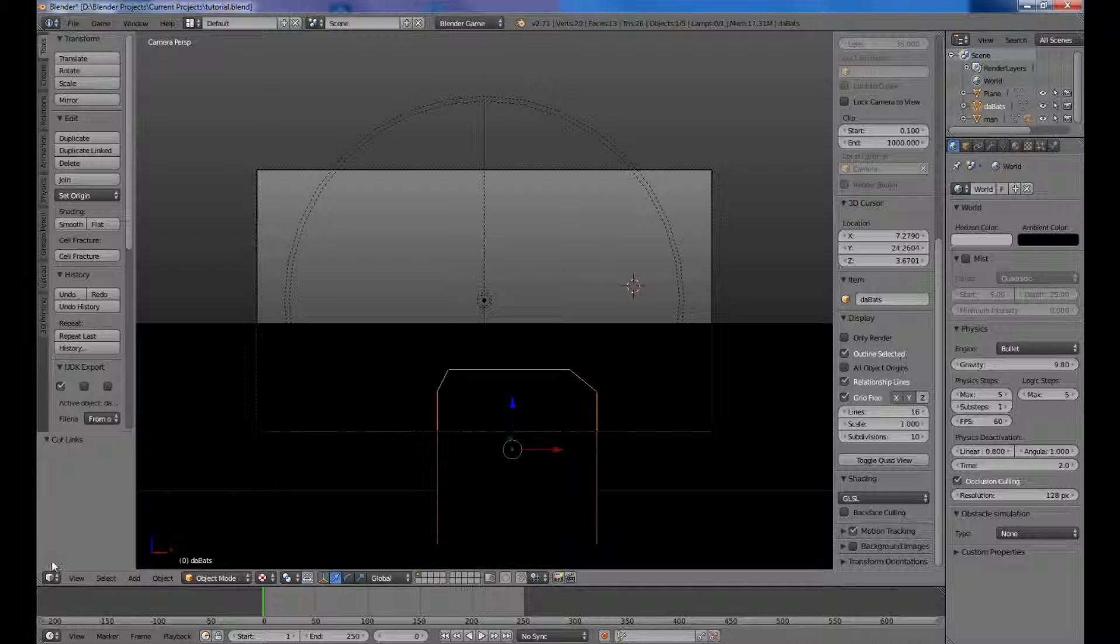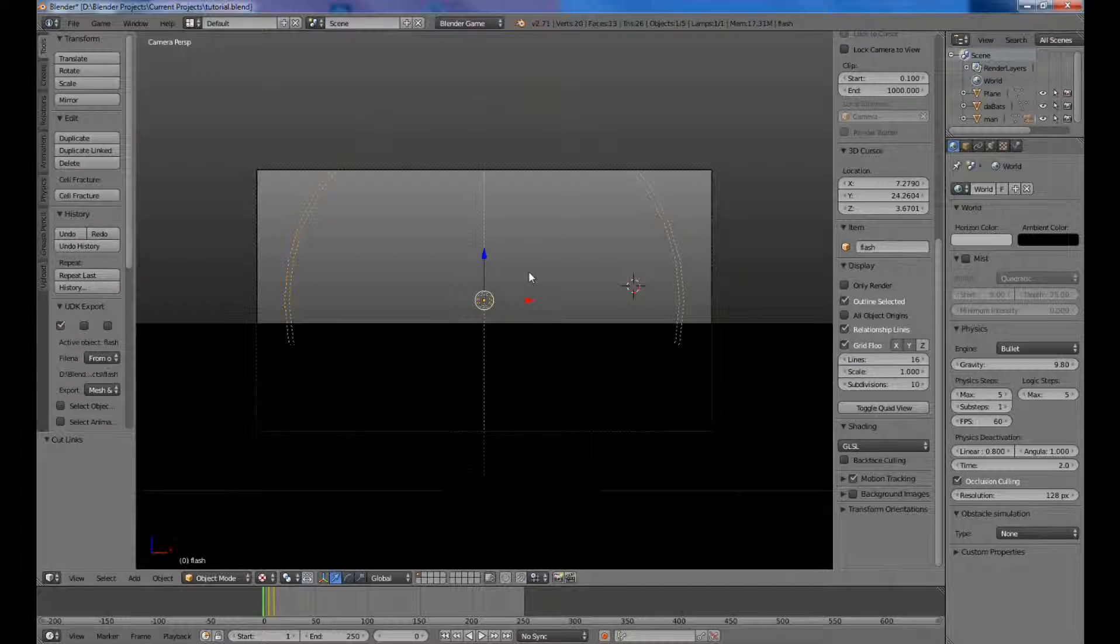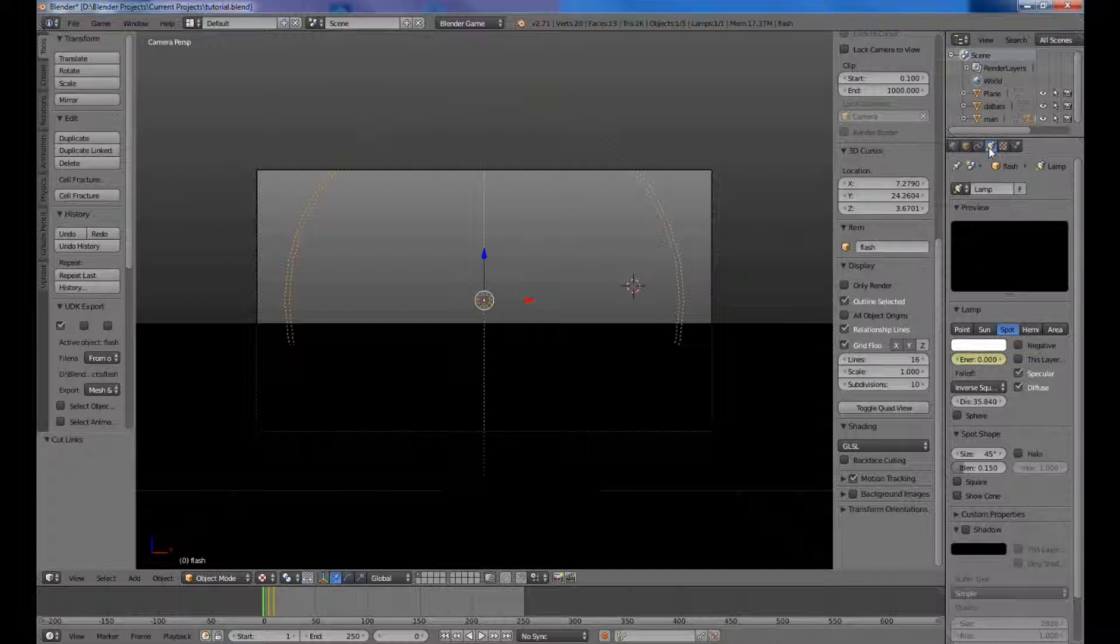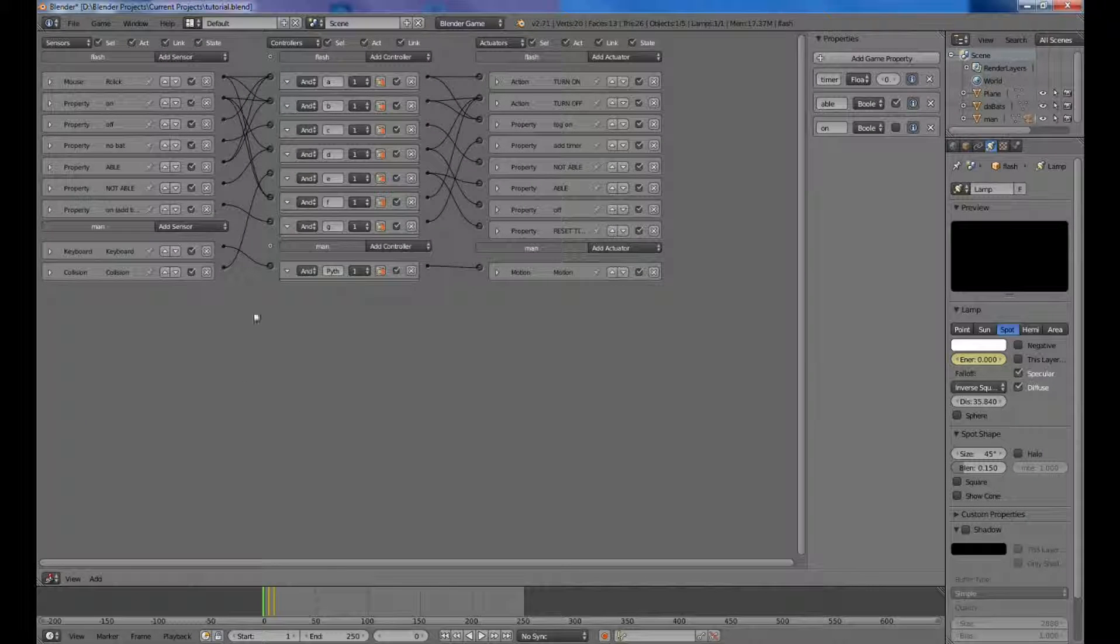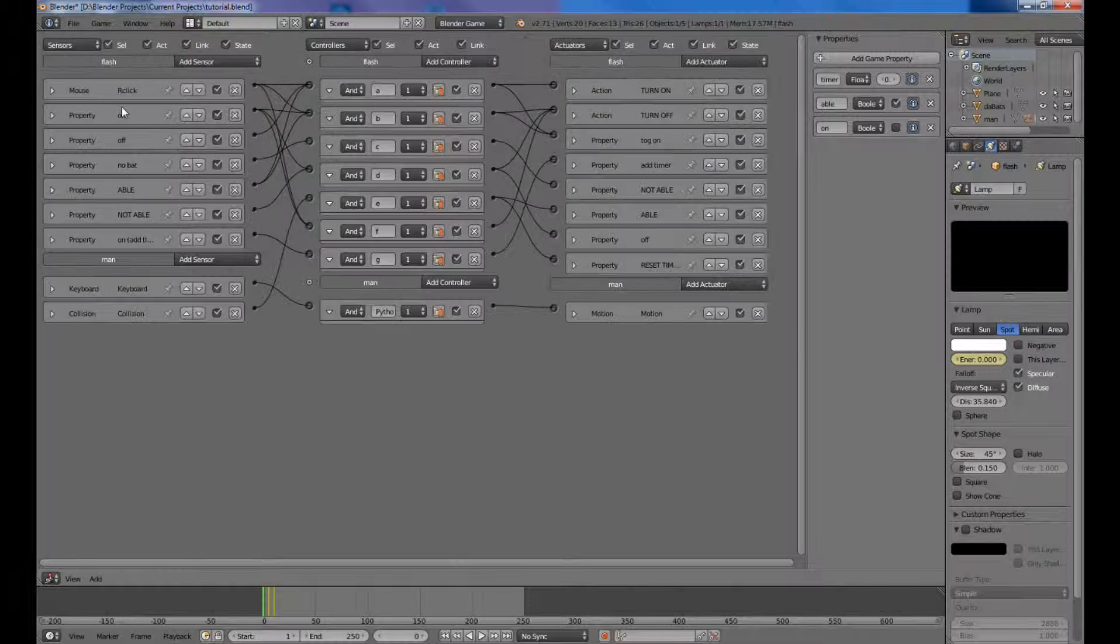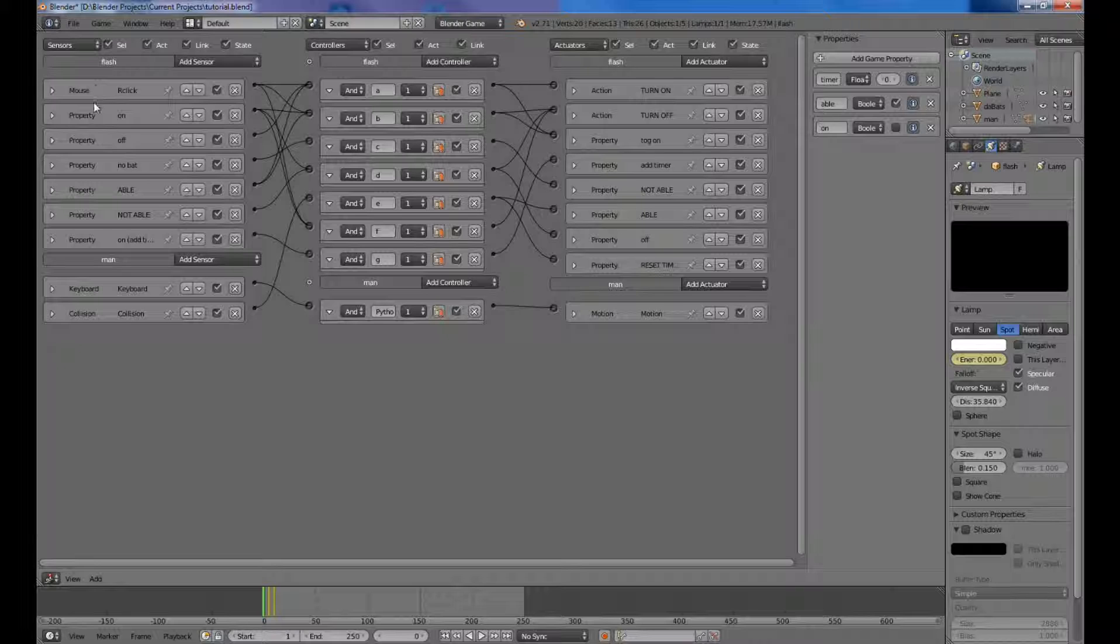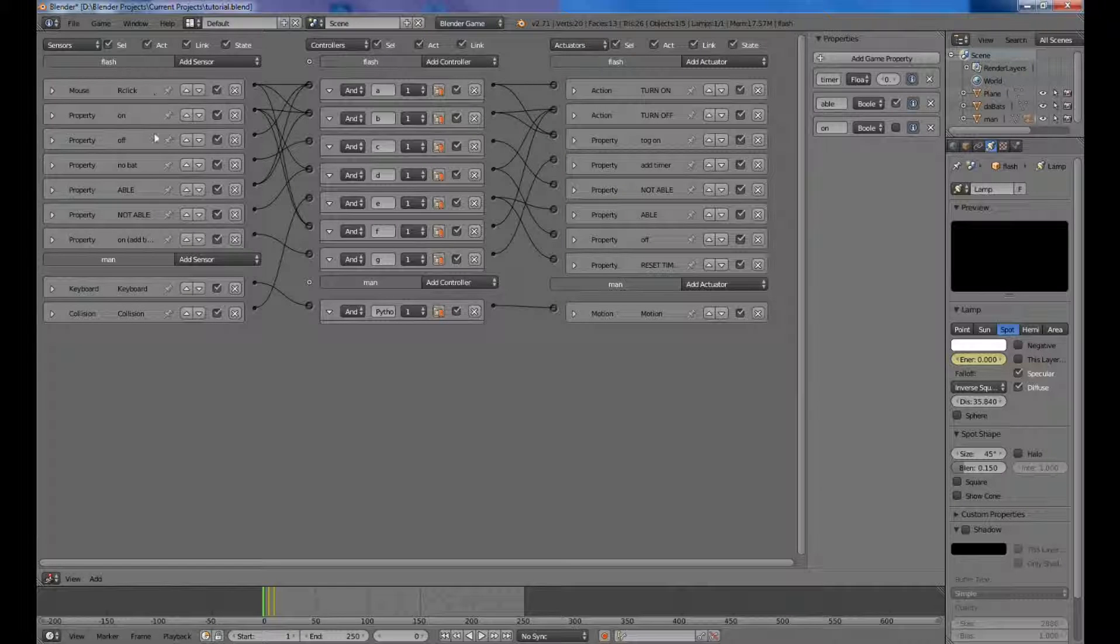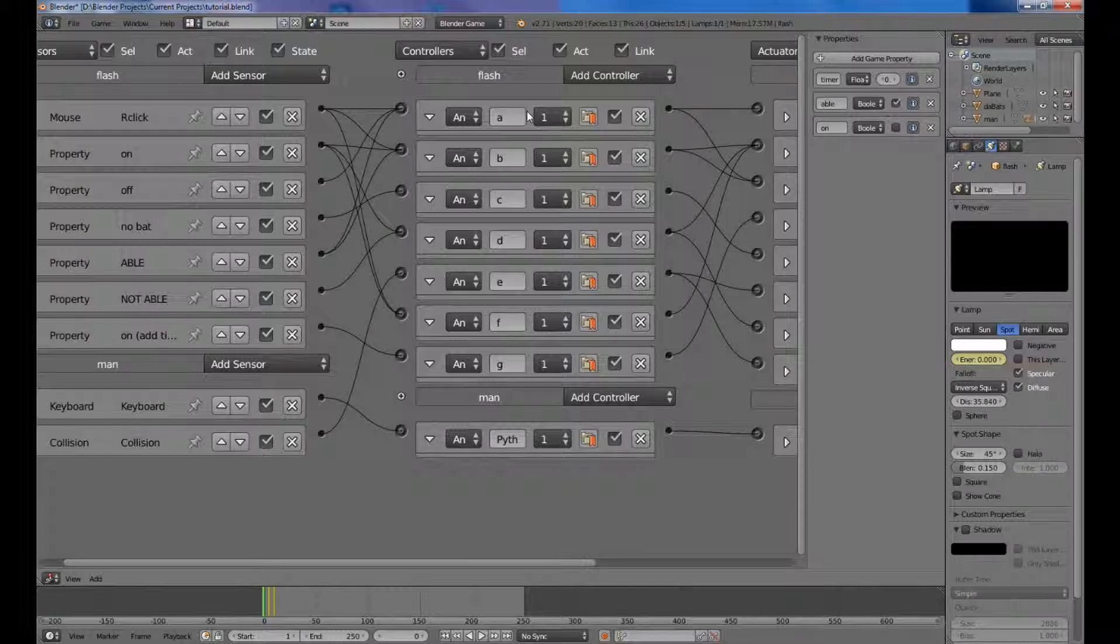So to do this, it will eventually end up looking like this. After you have selected the lamp or flashlight light object, which I have set to a spot, you'll want to go into the logic editor. These aren't there right now. I want to set it up like this, pretty much, with one mouse button on here and six properties underneath that.